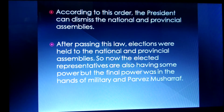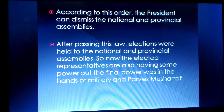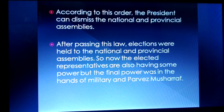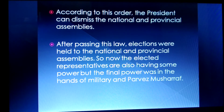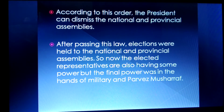Elections were then held for the national and provincial assemblies, and elected representatives did have some powers. However, we can see that though representatives were elected by the people, the real power remained in the hands of the military and Pervez Musharraf.